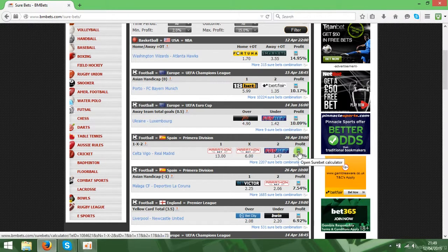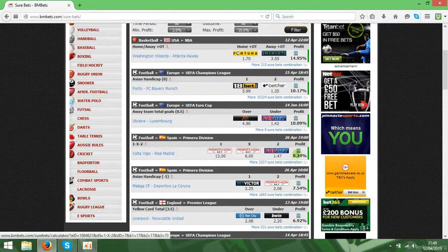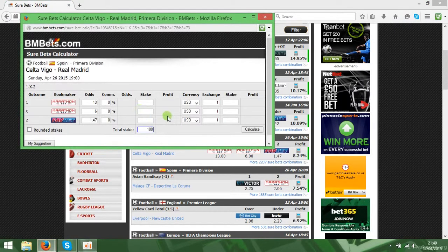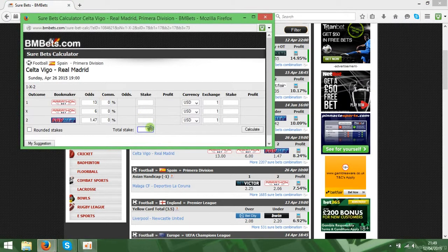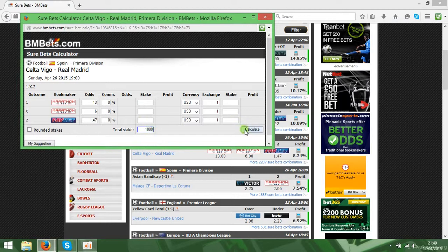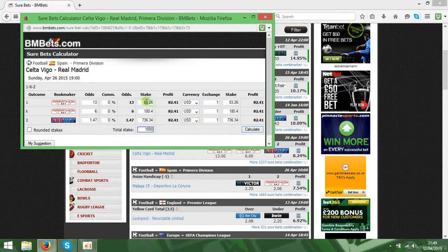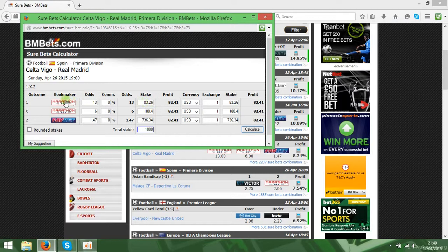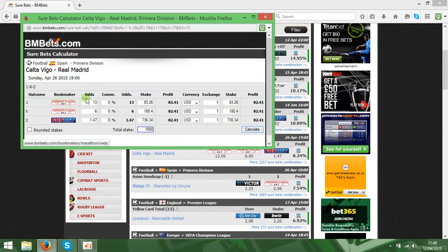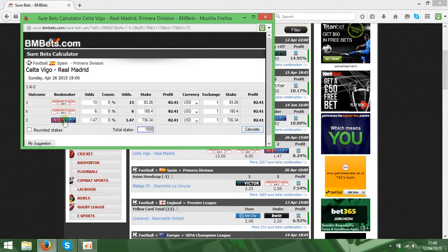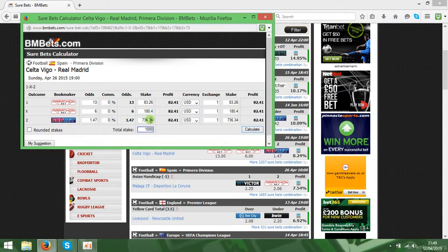Let's click on the profit calculator button and you will see you can make a calculation here. For example, for 1000 you get a guaranteed profit of 82, and that's the stakes you have to put on the first team win 83.26, on the draw on the same Marathon Bet 180, the 5Bet you have to put 736.